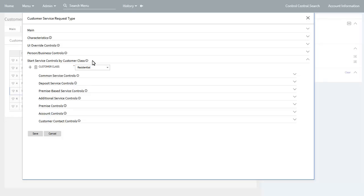The final section covers start service controls by customer class. Here you define various configuration options at each customer class level to be used by process flows that reference this customer service request type. These are primarily used by the services to start and person and account details panels. There are seven subsections: common service controls, deposit service controls, premise-based service controls, additional service controls, premise controls, account controls, and customer contact controls.